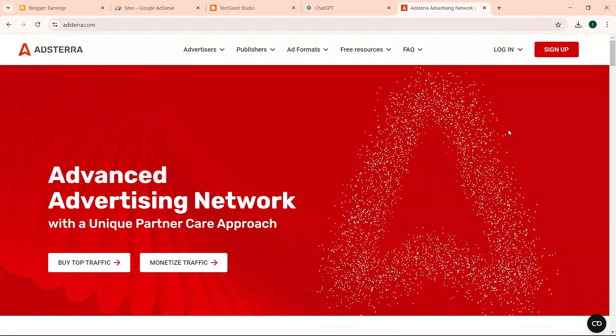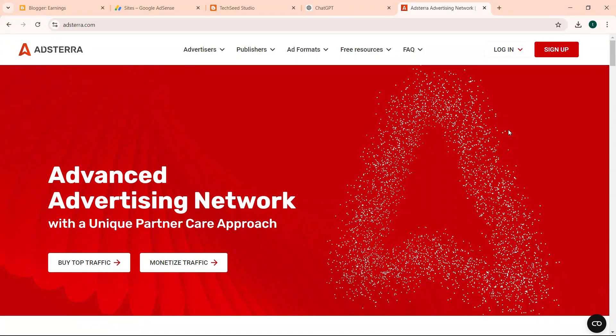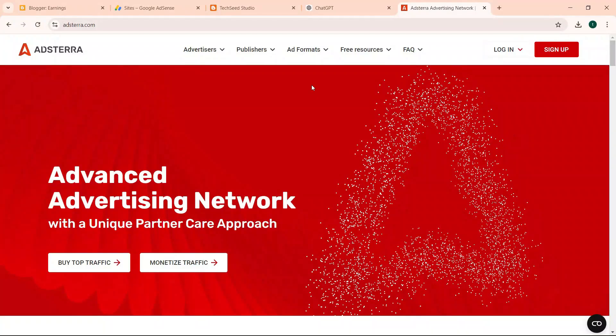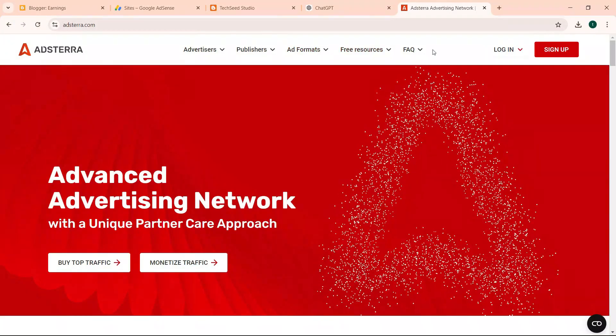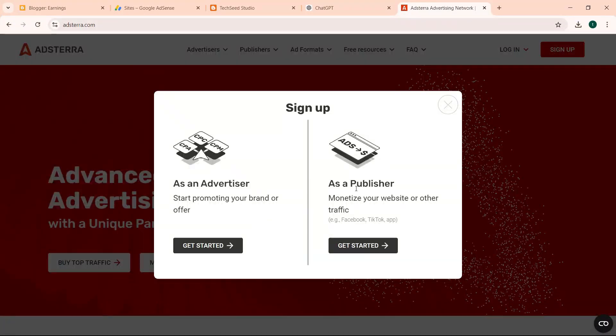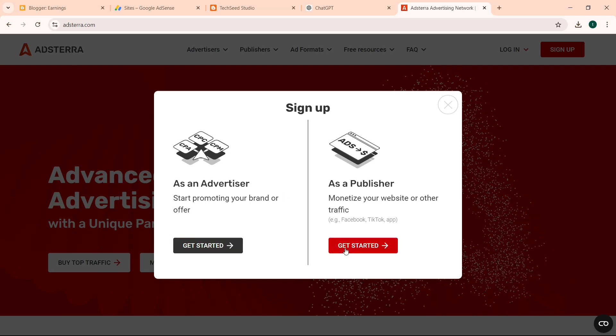I've left a link in the description of this video for registration link. Please use that link, it's my affiliate link. We earn just a small commission from Adsterra for you signing up. So you click sign up, you are signing up as a publisher.